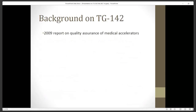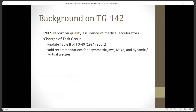A little bit of background: this report came out in 2009 and is basically on the quality assurance of medical accelerators. At that time, it was an update to a prior report, TG40 from 1994. The task group was charged to update the table from TG40 and add recommendations for things that had been developed along the way, including asymmetric jaws, MLCs, and dynamic virtual wedges.